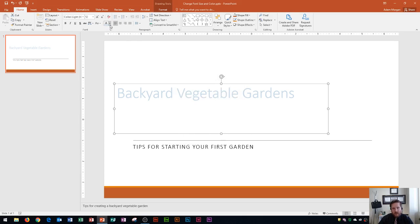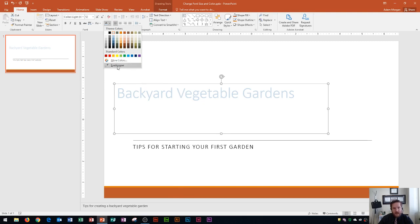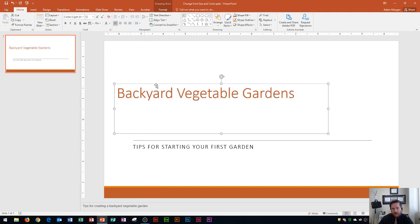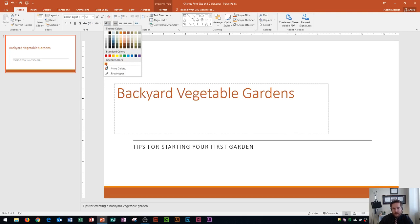One last thing that I wanted to go over is the eyedropper tool. The eyedropper tool is right here. This will select a text fill by clicking on a color on your screen. So let's say that I wanted my color to match this orange at the bottom exactly. I could go right here to eyedropper, click on it, go down here, click on this orange area, and then it'll change to that orange color. And the cool thing is, anytime that I go back to my colors, you'll see that under recent colors, that orange color is listed. Okay, so pretty cool that you could add in the eyedropper color just like that.